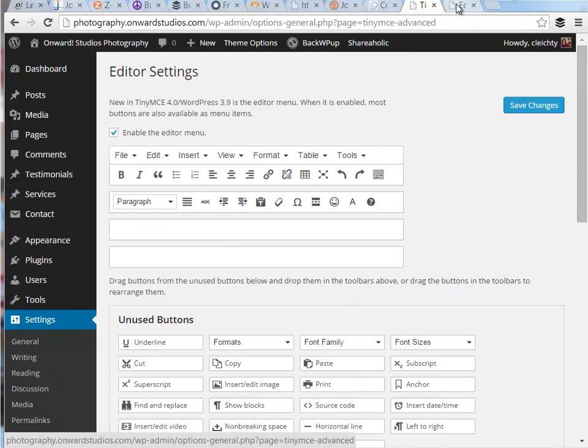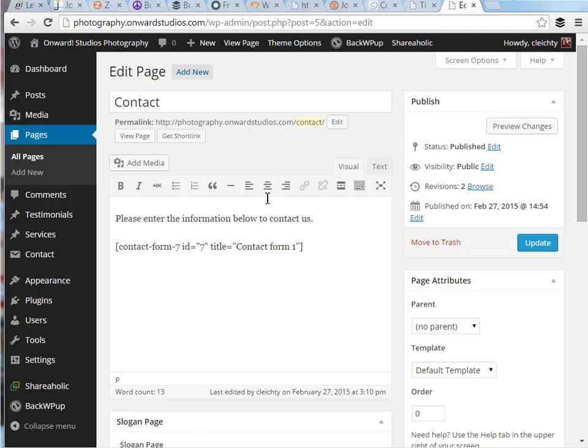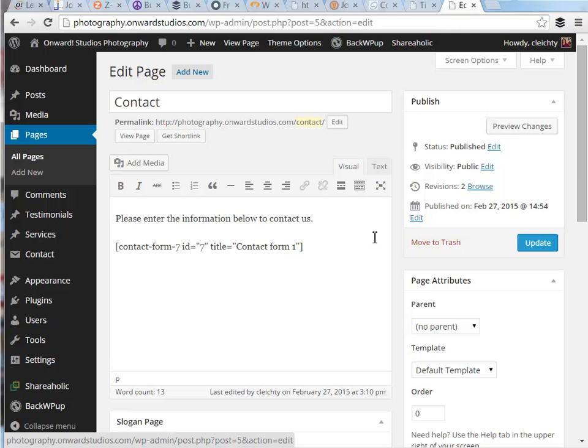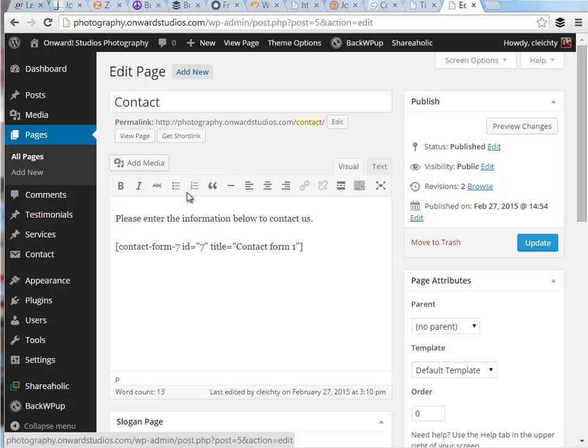Before I go to a page yet, I want to show you the icons that are available by default with just a WordPress install without adding this or any other plugin. This is the default editing options we have above our content area where we're adding or editing pages or posts.